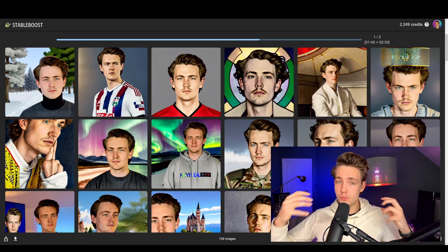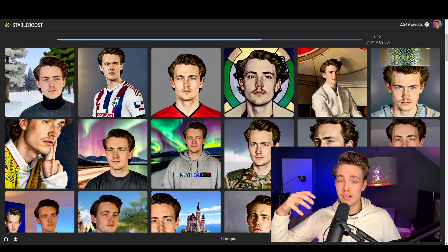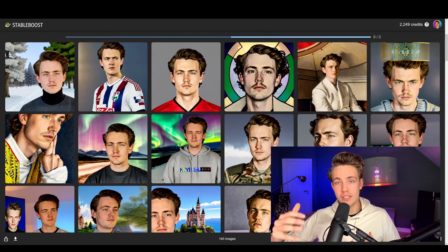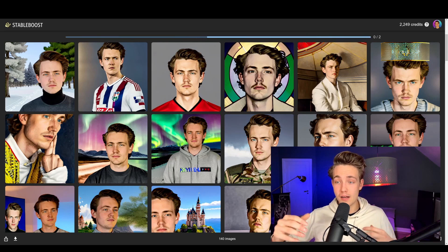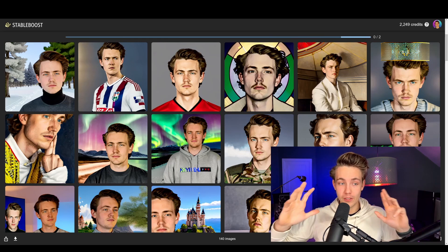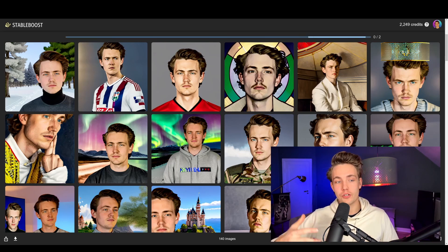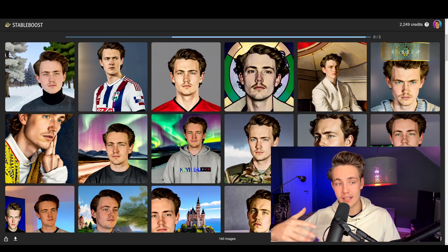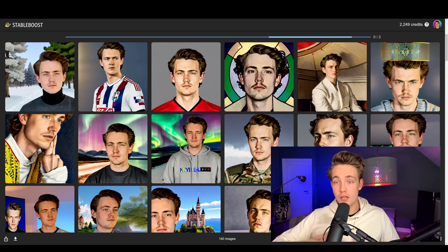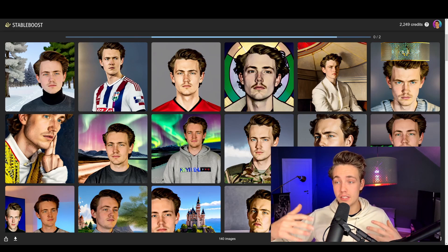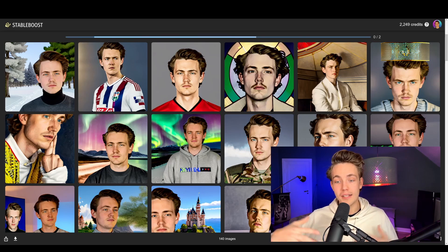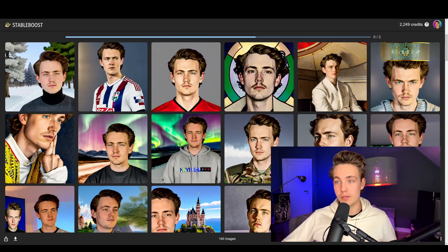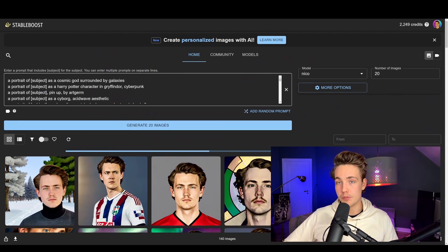Hey guys, welcome to a new video. In this video we're going to take a look at the newly released DreamBooth from stableboost.ai. These are some really nice results that we're going to get. I'm going to show you how we can actually get to this stage — we can generate these portraits of ourselves, modify them by throwing in prompts to the model, and it will generate these images.